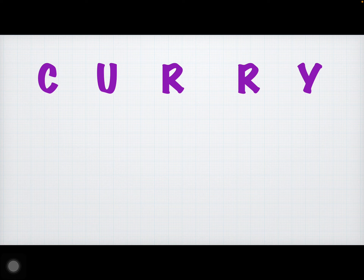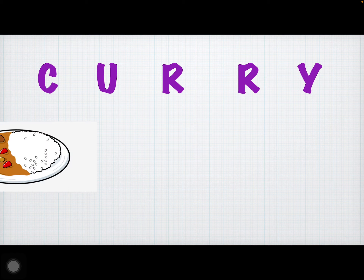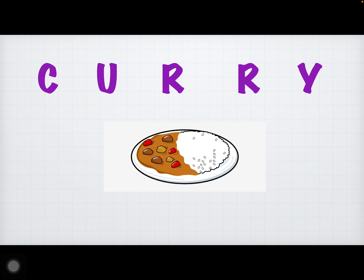And it's the word in Thai. Can you read it? Now look at this picture. This is an example of curry. Curry.